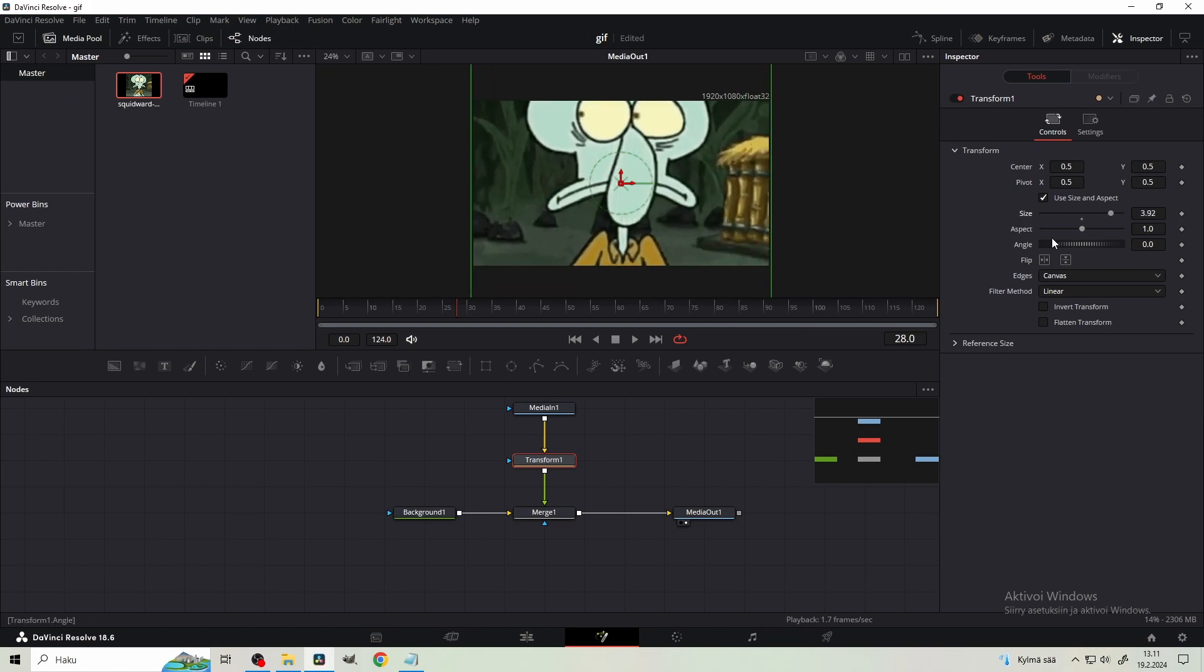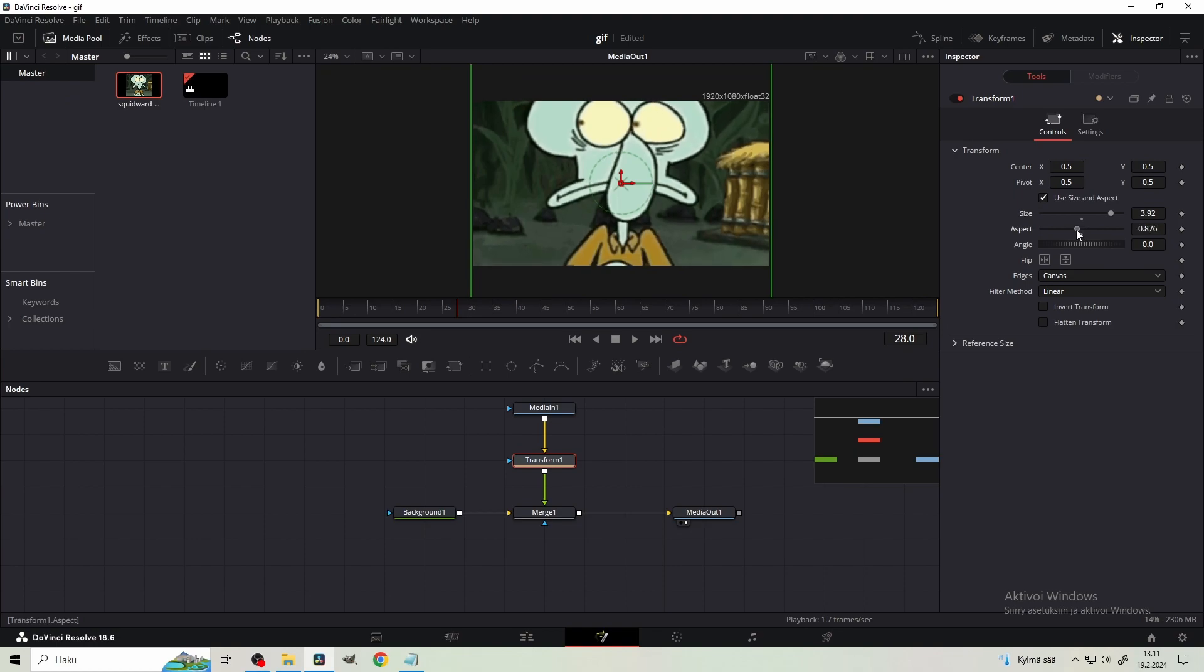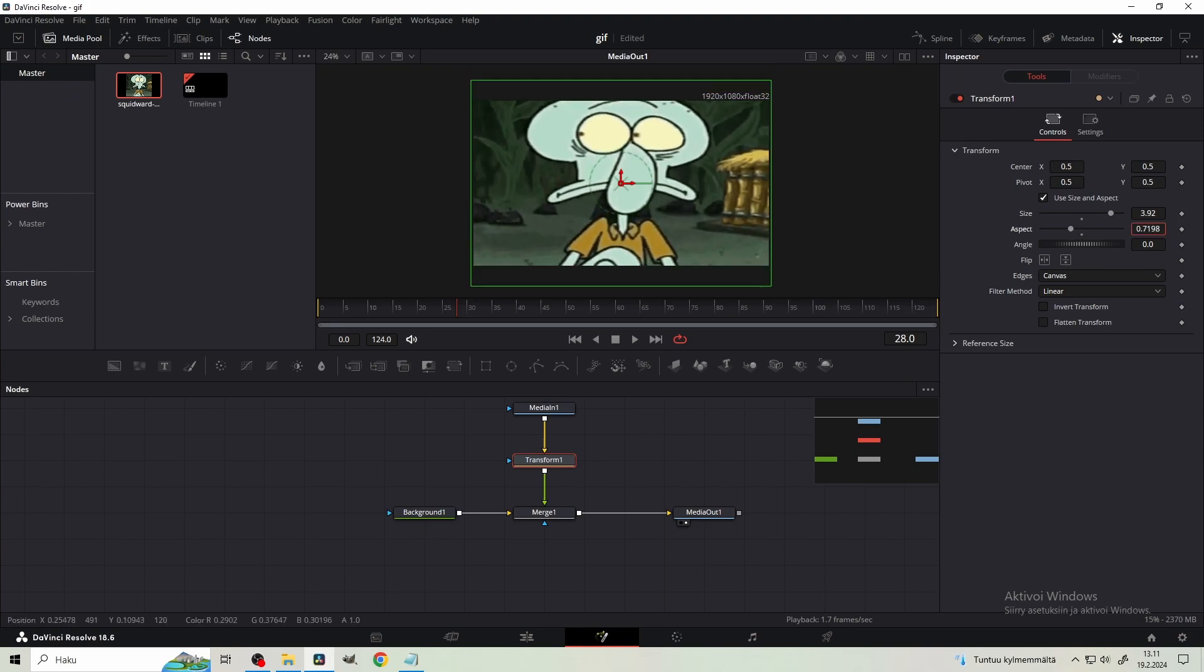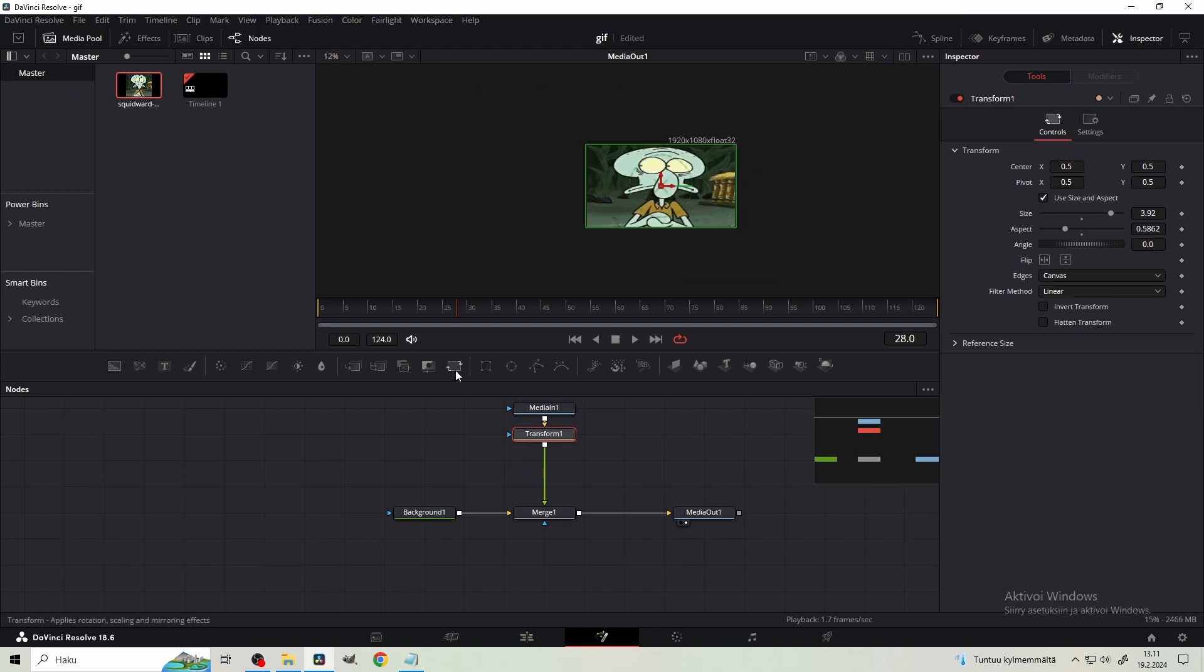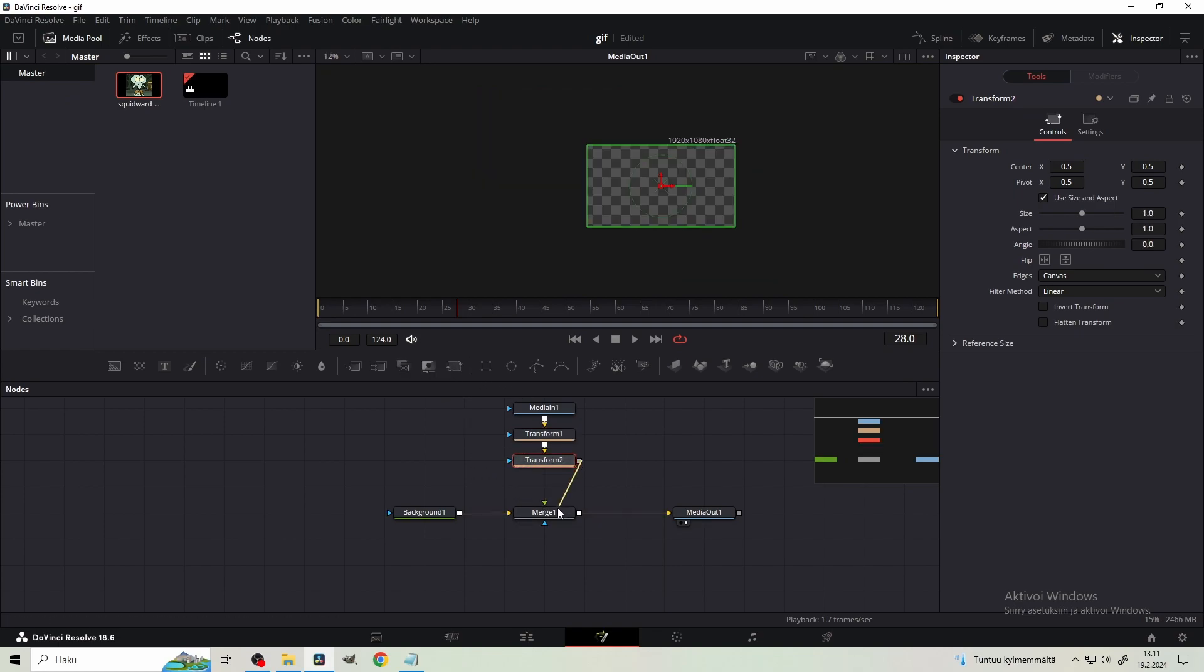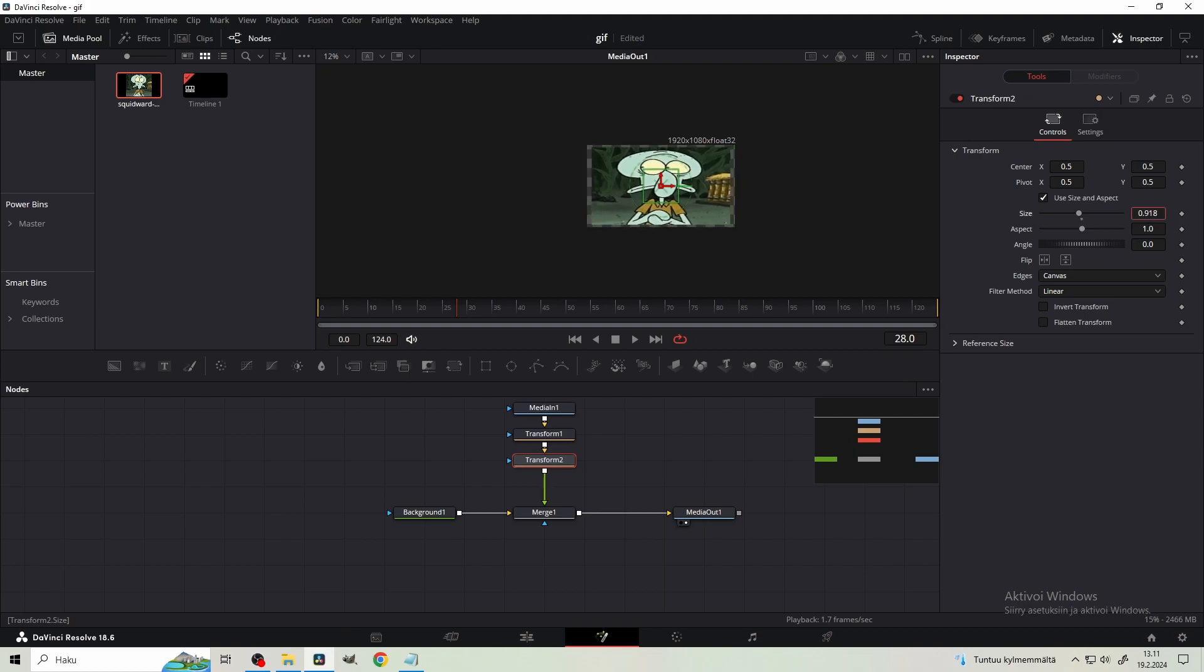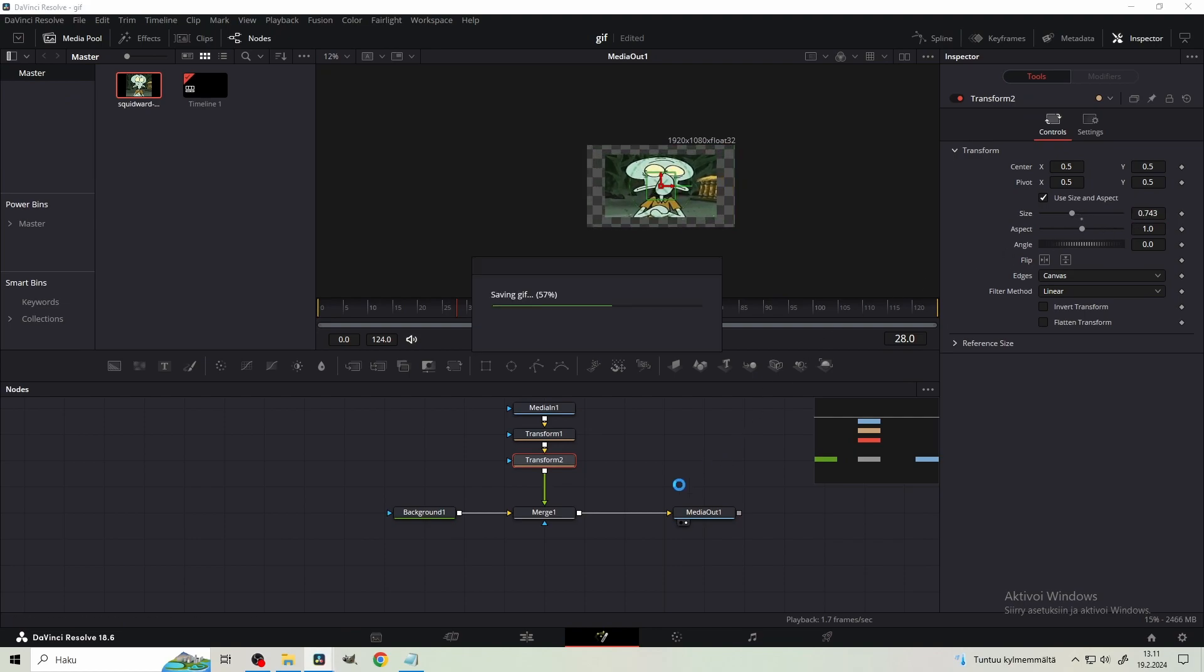But now, using the aspect parameter, decrease the aspect ratio until the green lines meet the canvas. Then I'm gonna take another transform node, plug it in here. And now I'm gonna make it smaller, because I don't want it to cover the whole screen. And now we're gonna do a cool animation for it.